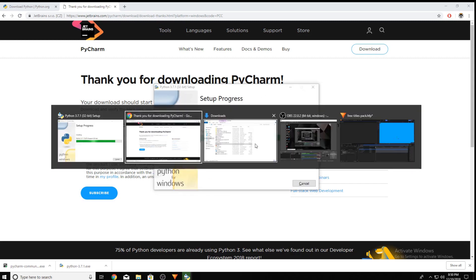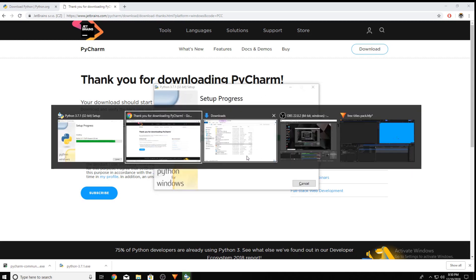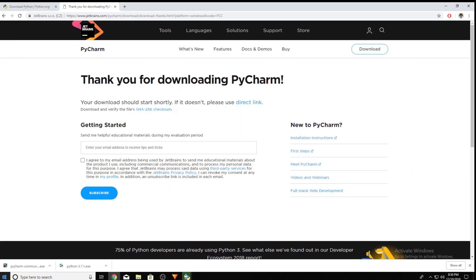Now we can see Python is almost done downloading but my PyCharm doesn't seem to be opening.